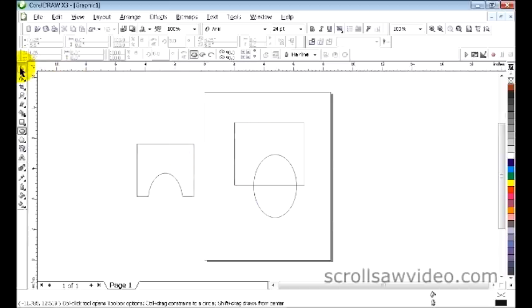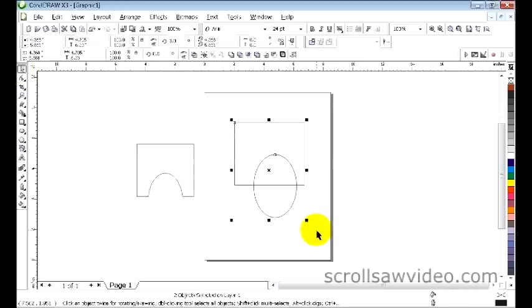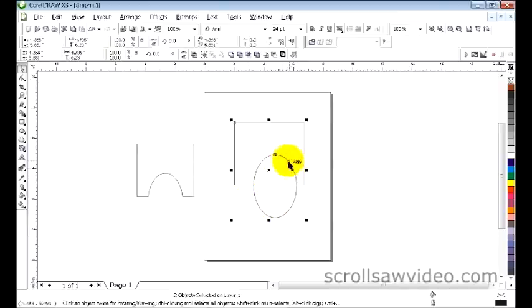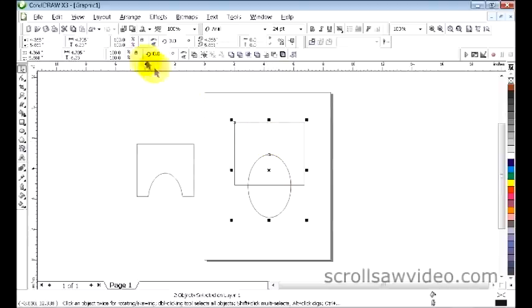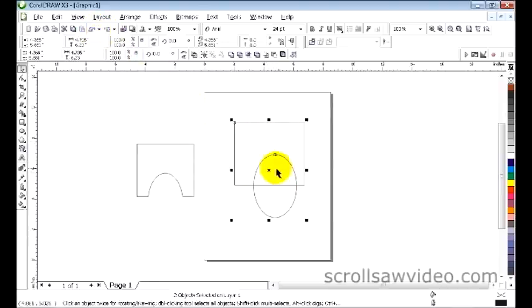I'm going to left click and deselect both of these items. Come back over here to the ellipse tool. Notice that the oval is a little bit offset to the right. If you hit your C button, it will center this oval onto the square. I'm going to undo that offset. Hit the C button on the keyboard. Now it's centered.